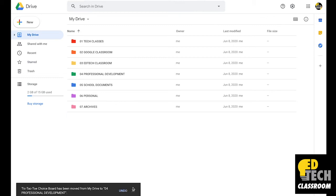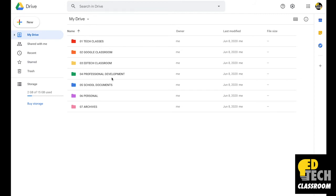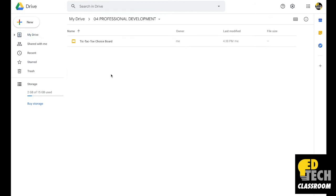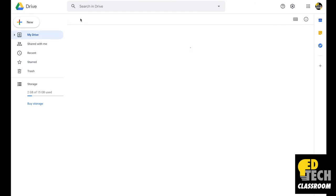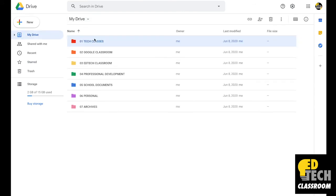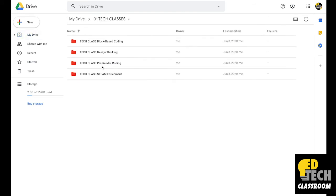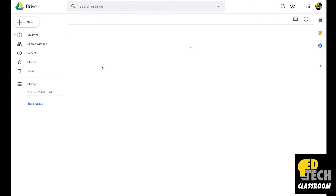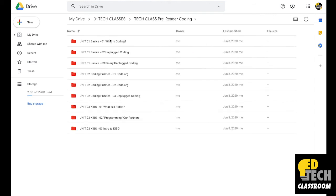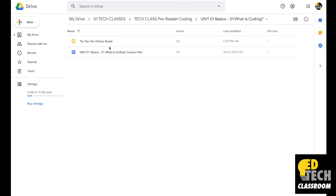I'll click Move here, and now the file has moved from its original location to my professional development folder. If I open this folder, you'll see the file is saved here. And if I go back to Pre-Reader Coding, you'll see it's also saved in this new location as well.